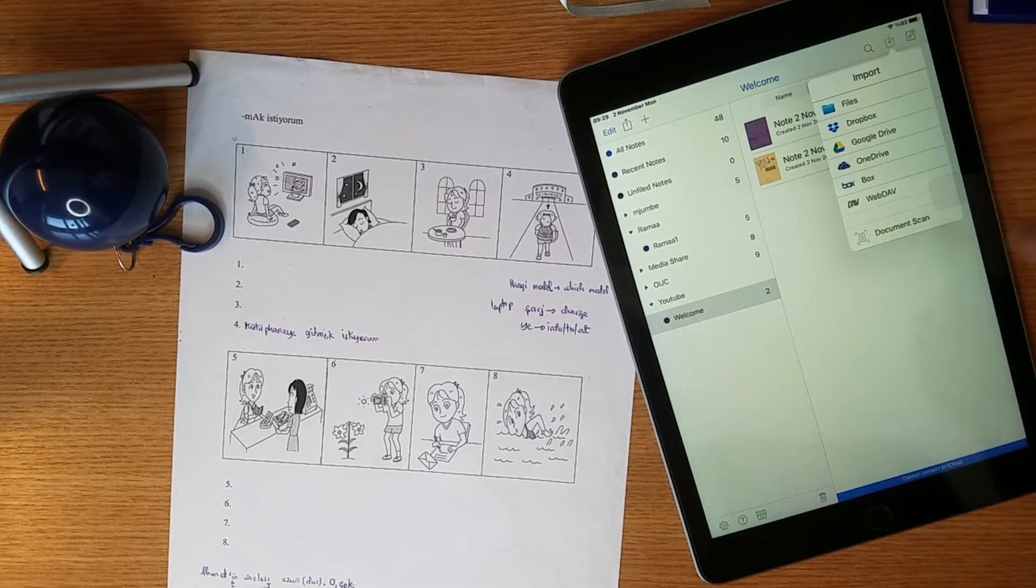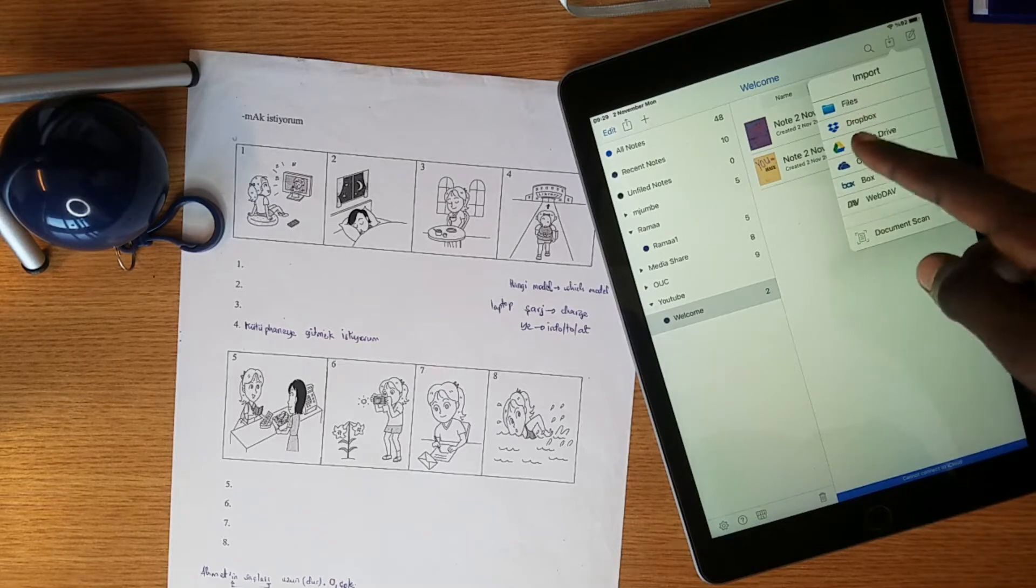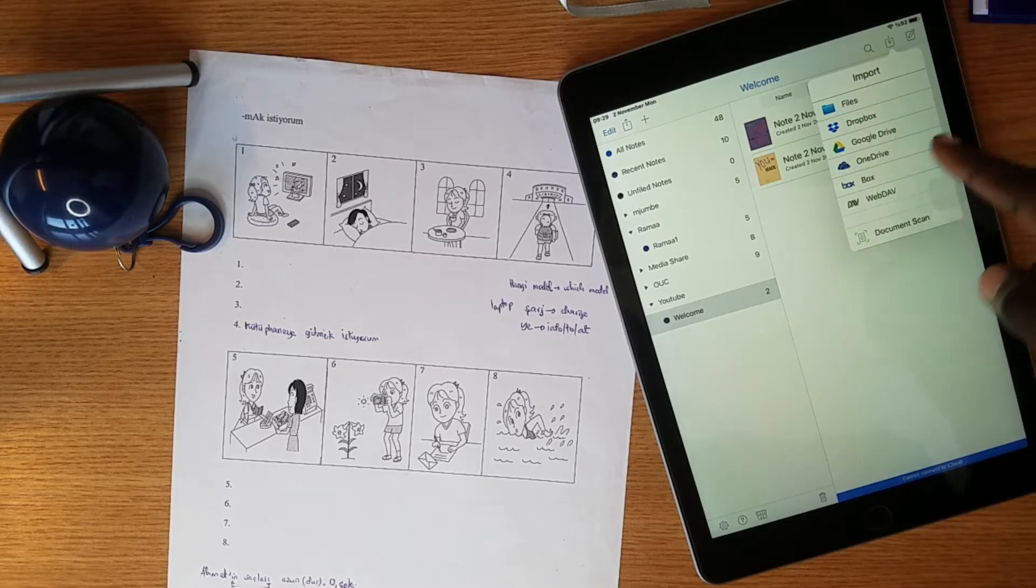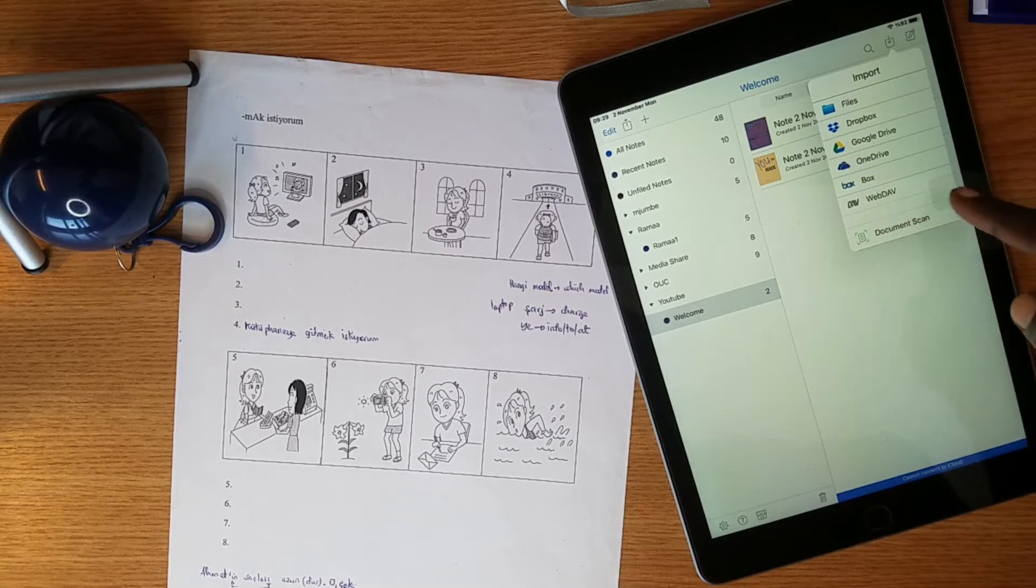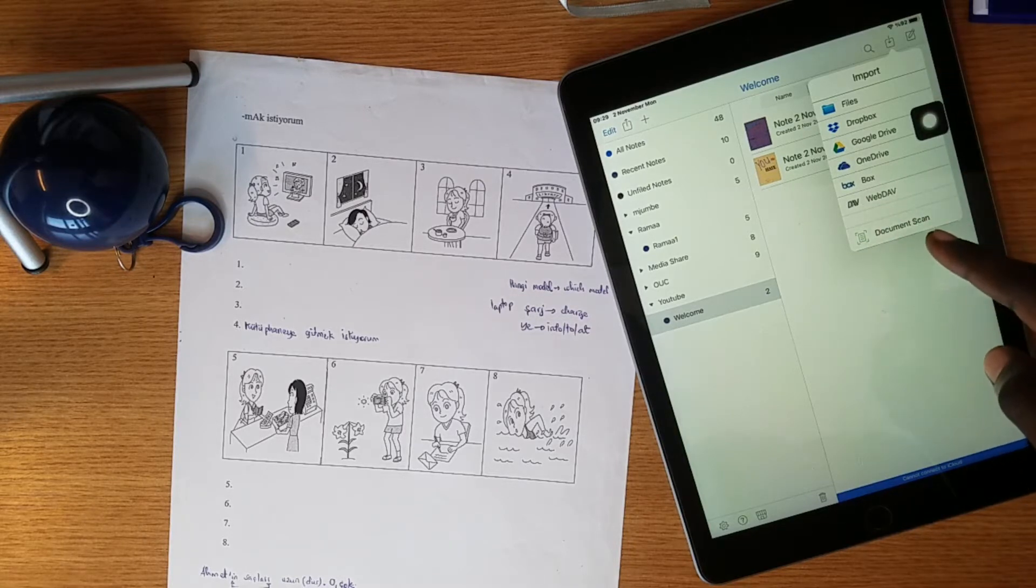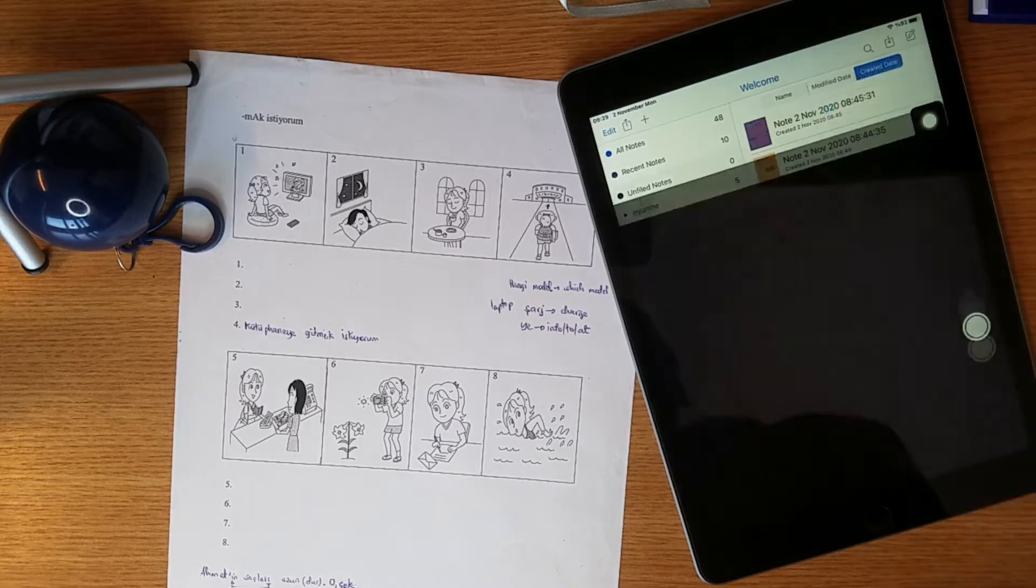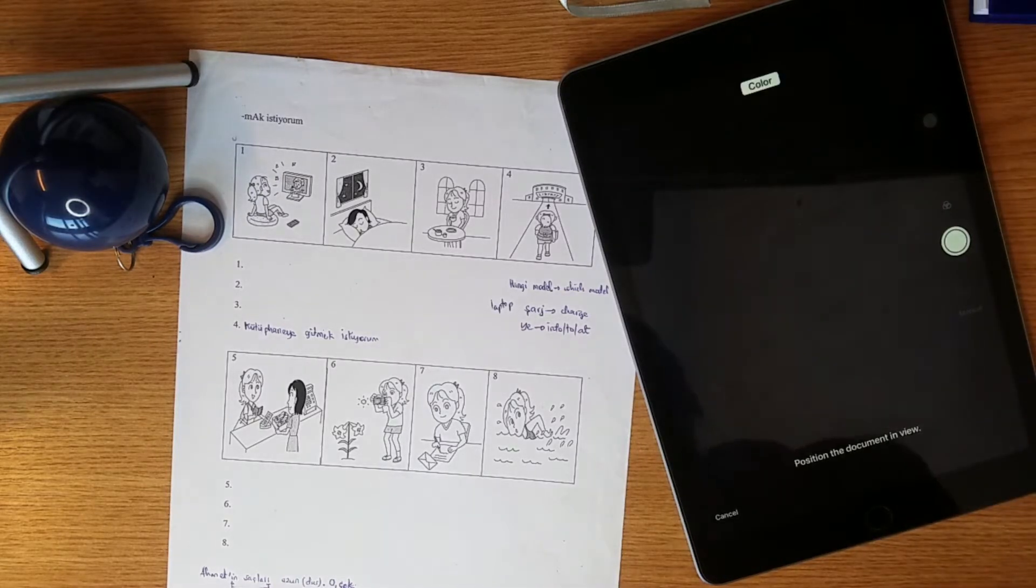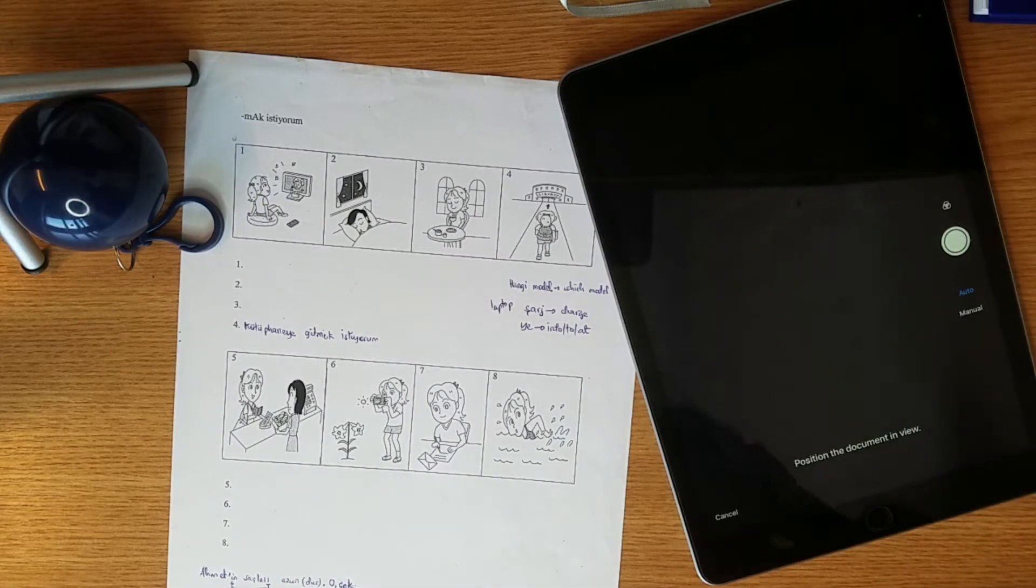When you click that, it gives you options to import files: Dropbox, Google Drive, OneDrive, Box, WebDAV, and we got Document Scan. So you can click Document Scan and it will bring you to this screen.